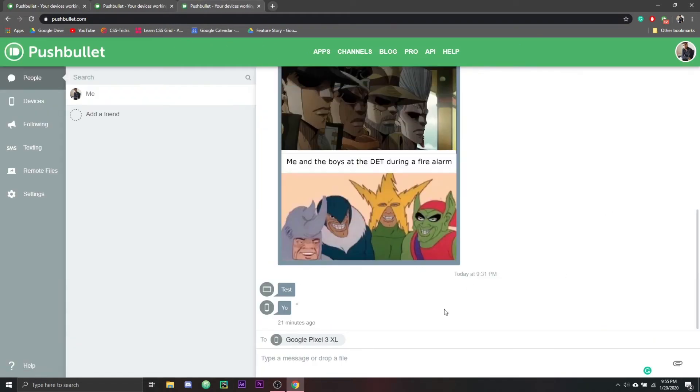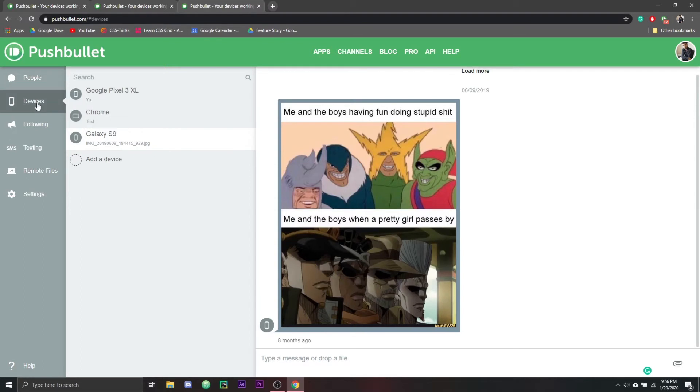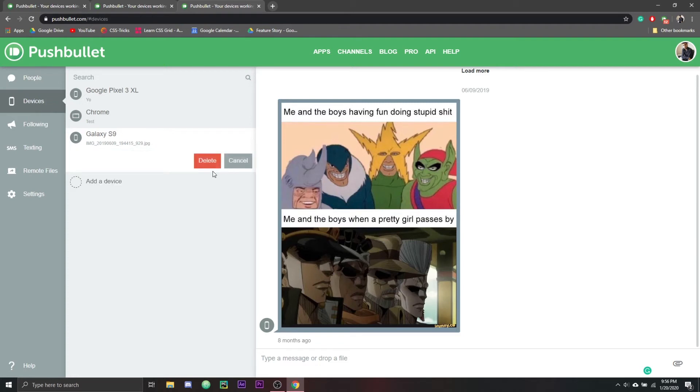You got to log in, obviously, and then go down to devices and select the device you no longer wish to carry on your Pushbullet account. Hit this dropdown arrow and select delete, then confirm the deletion and you should be all set.